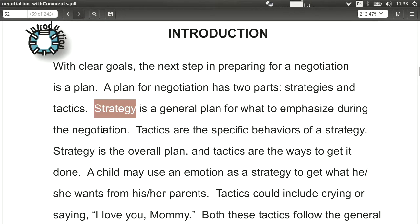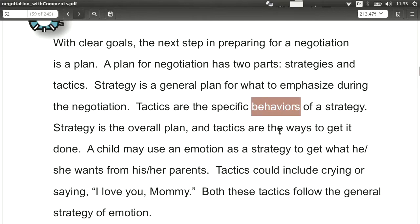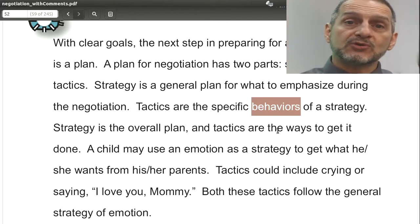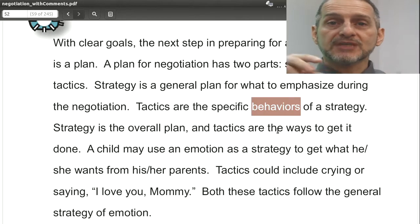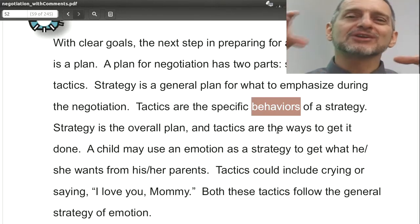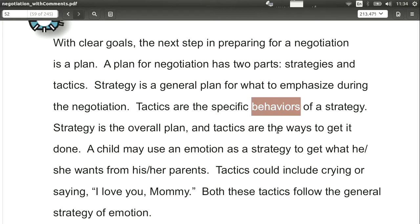Strategy is the bigger part and you emphasize it throughout your negotiation, but it's only useful if everyone on your team is on the same page. If team members have different strategies, it's not going to work. Tactics are the behaviors, and you want to share those with your team too — though it doesn't mean everyone uses the same tactics. Different team members can execute different tactics. For example, we say 'good cop, bad cop' — one person acts tough, one person acts friendly.